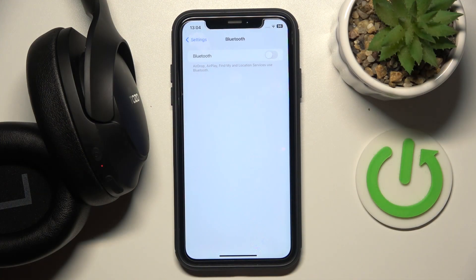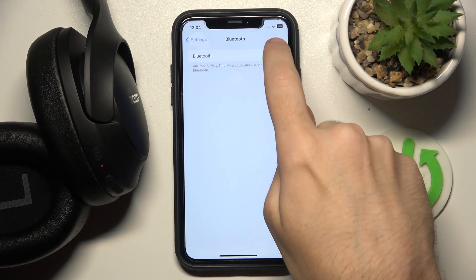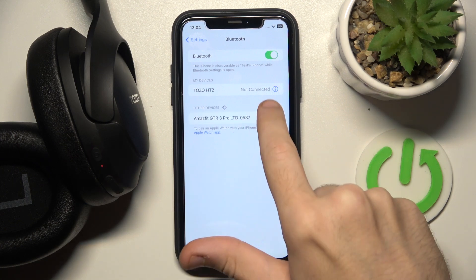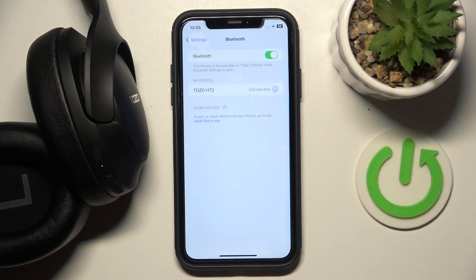For a start make sure that your Bluetooth is turned on and then click on your headphones here to connect it quickly. Cool!